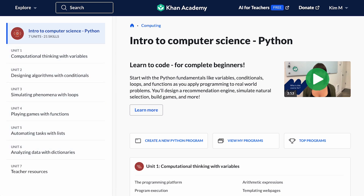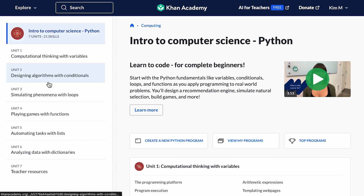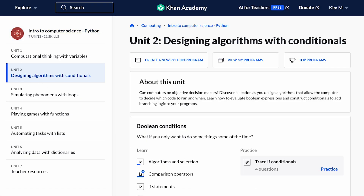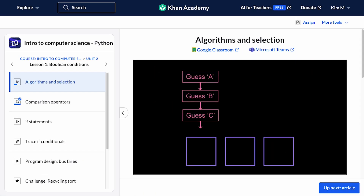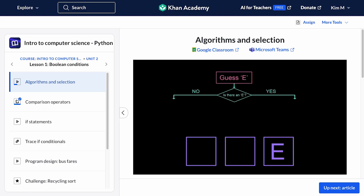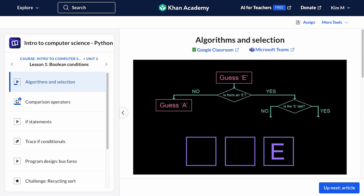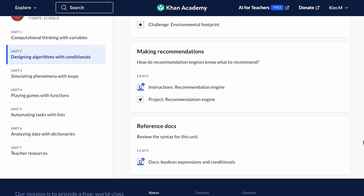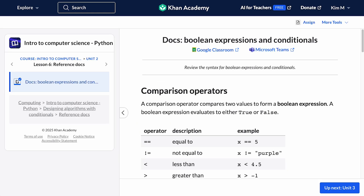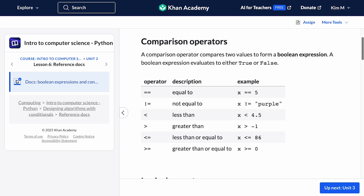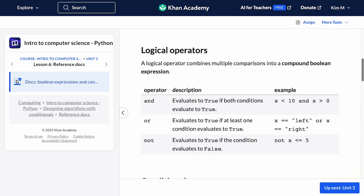The theme for our Conditionals unit is algorithm design, so as students learn the new syntax, they'll also explore how to write and evaluate algorithms. Each unit starts with an intro video that introduces the unit theme and serves to identify the gap that the topics in this unit will solve. At the end of each unit, you'll find a project and a reference doc. The reference doc is a quick review of the new syntax learned in this unit, which you might refer students back to when they're studying or stuck in later units.